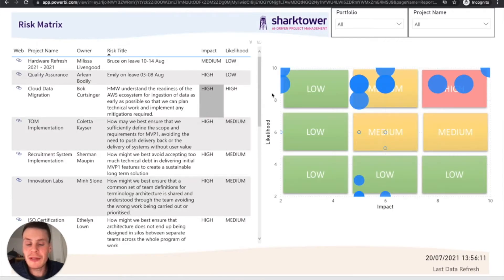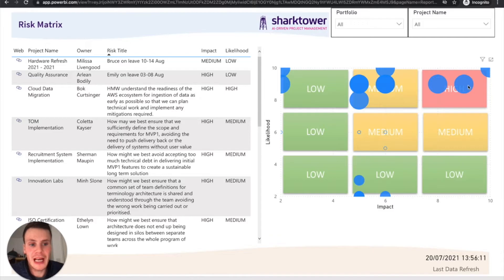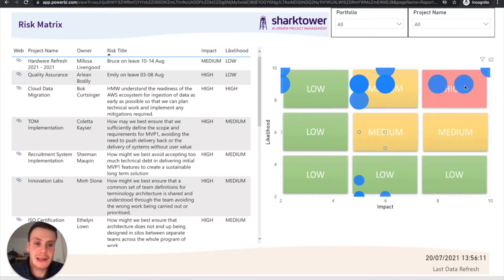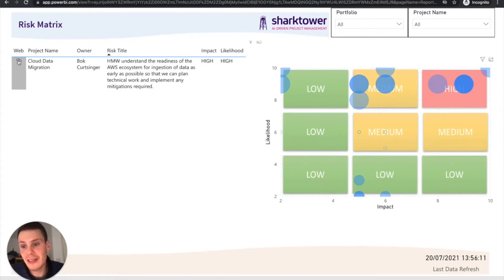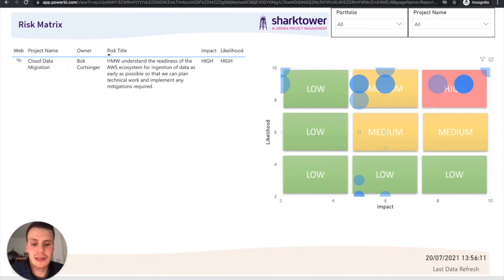We can do risk matrix. This is really handy if you want to find out which is high impact, high likelihood. We can click in here, find out a bit more information and even click into this link, which takes us into Shark Tower and allows us to drill down further.